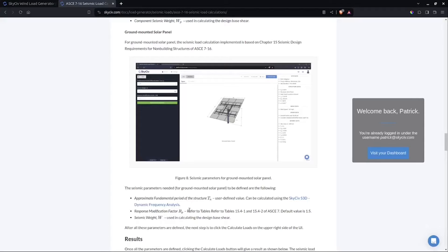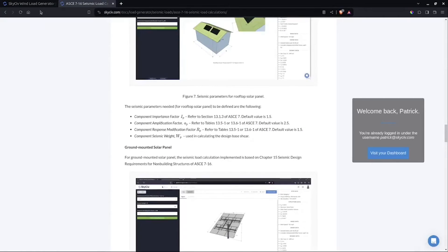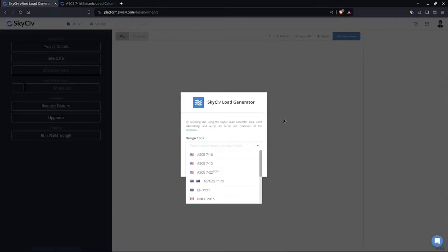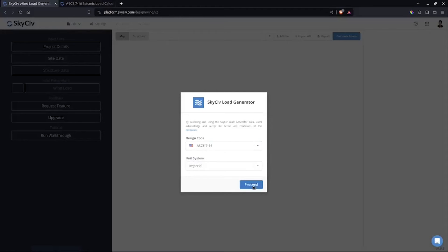For the fundamental period, you can use the Skycieve SVD to calculate the fundamental period of the structure. You can model the solar panel, do some dynamic frequency analysis, and then determine the period of the structure, or you can use an approximation. This period is needed to get the seismic parameters in the calculation. Using the Skycieve Load Generator, all you need to do is select ASCE 7-16.